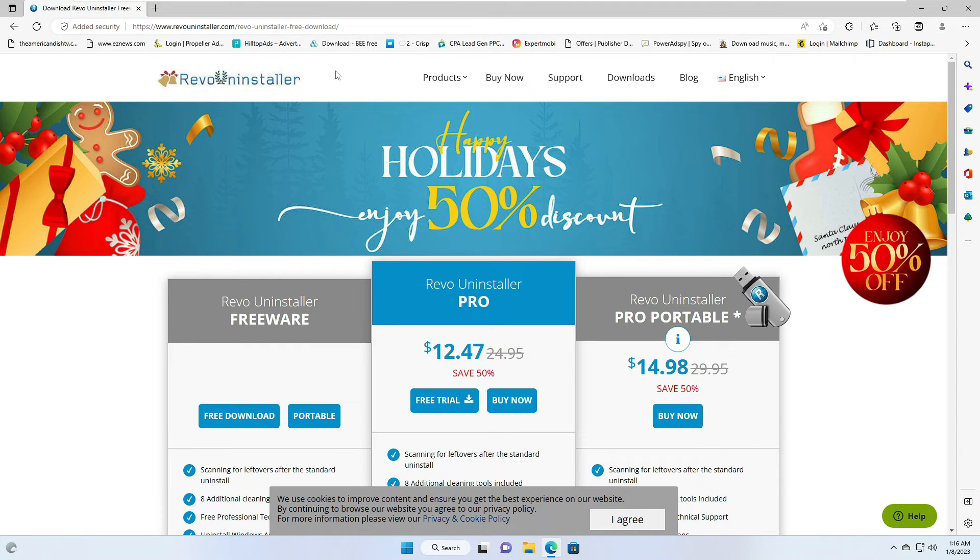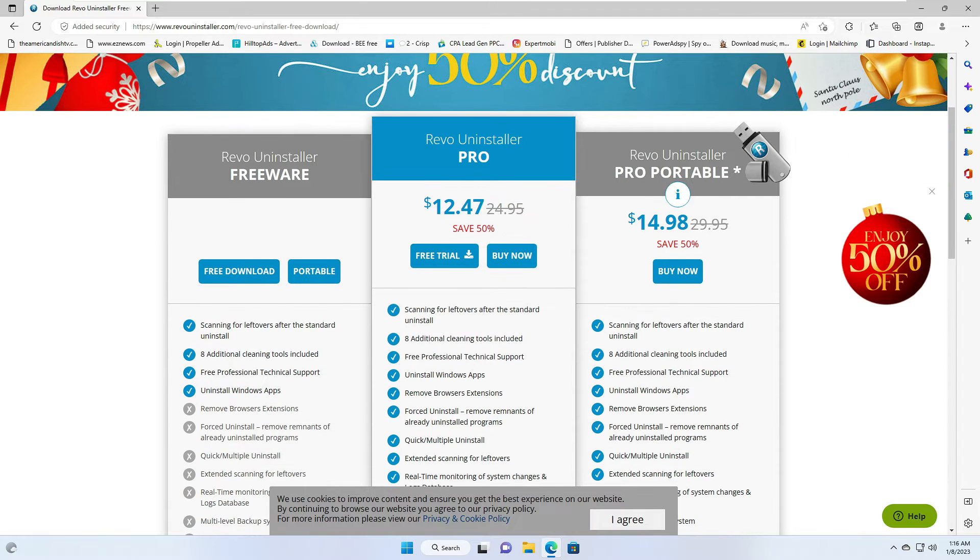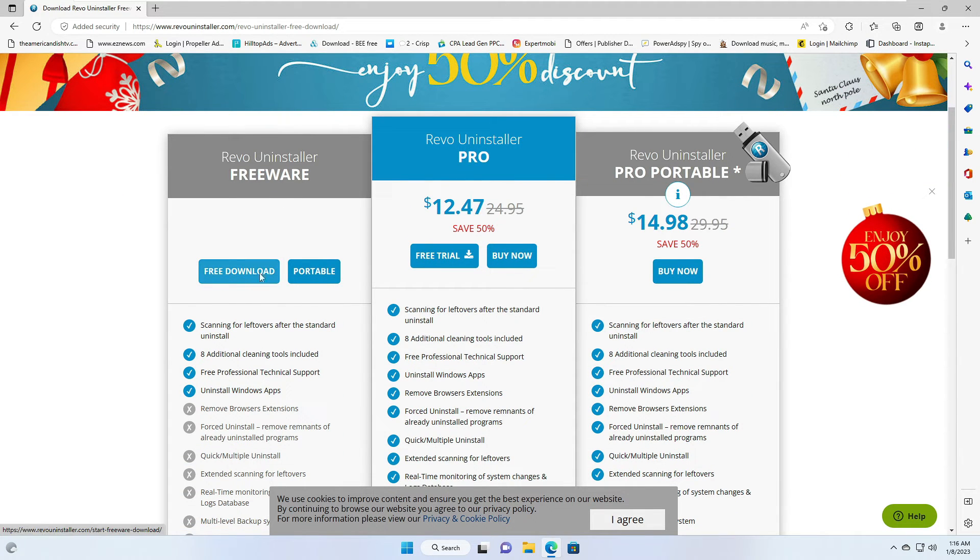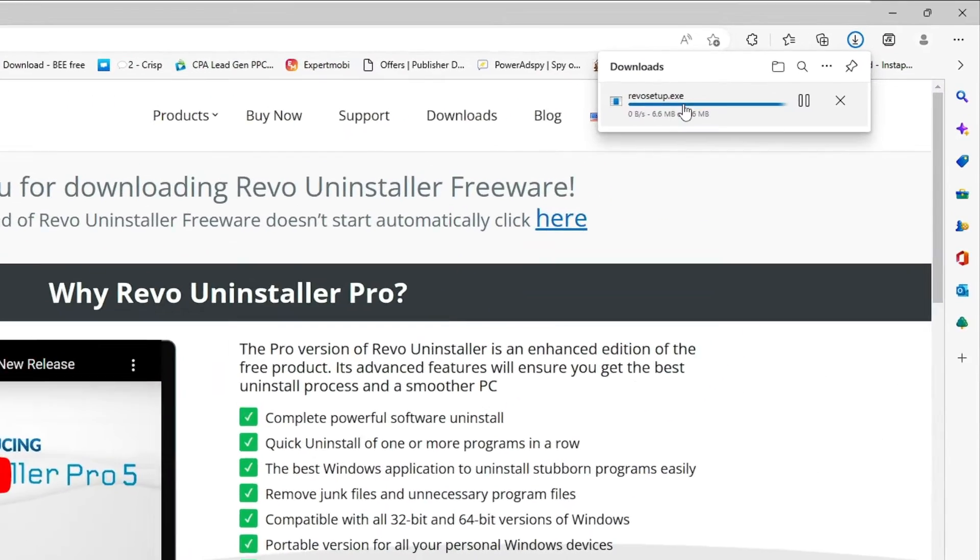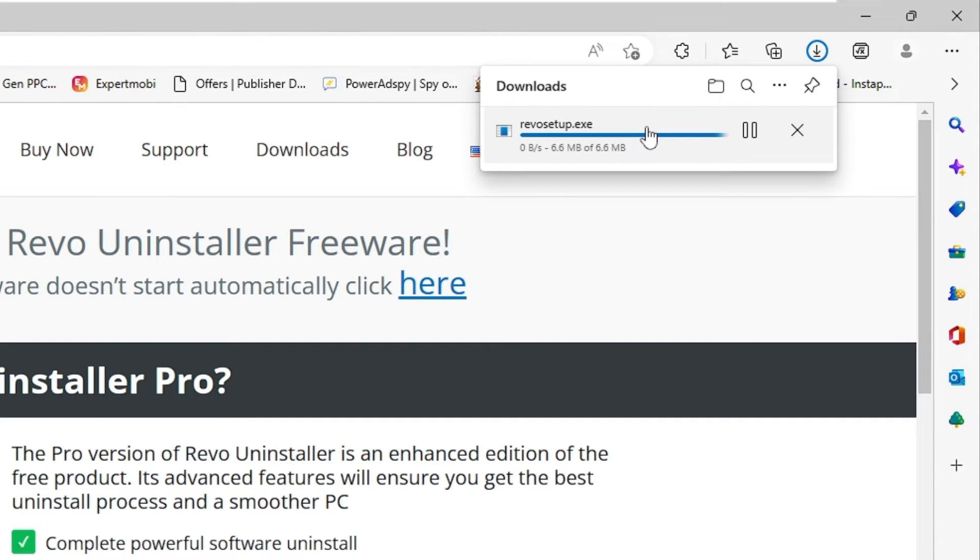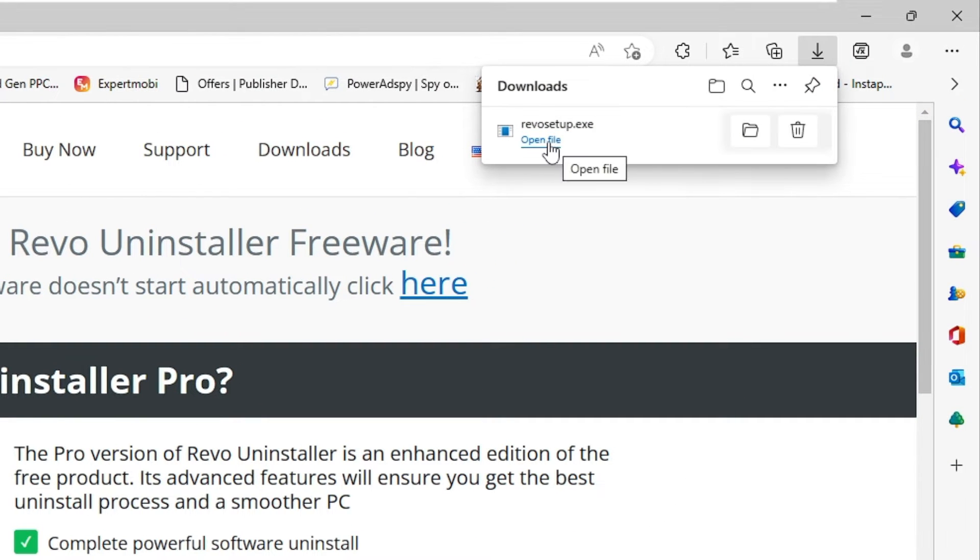You have to come to this website, that is Revo Uninstaller. Here you will be getting the free section, free download. Click on it and your downloading will be started. Once downloaded, you have to click on open file.